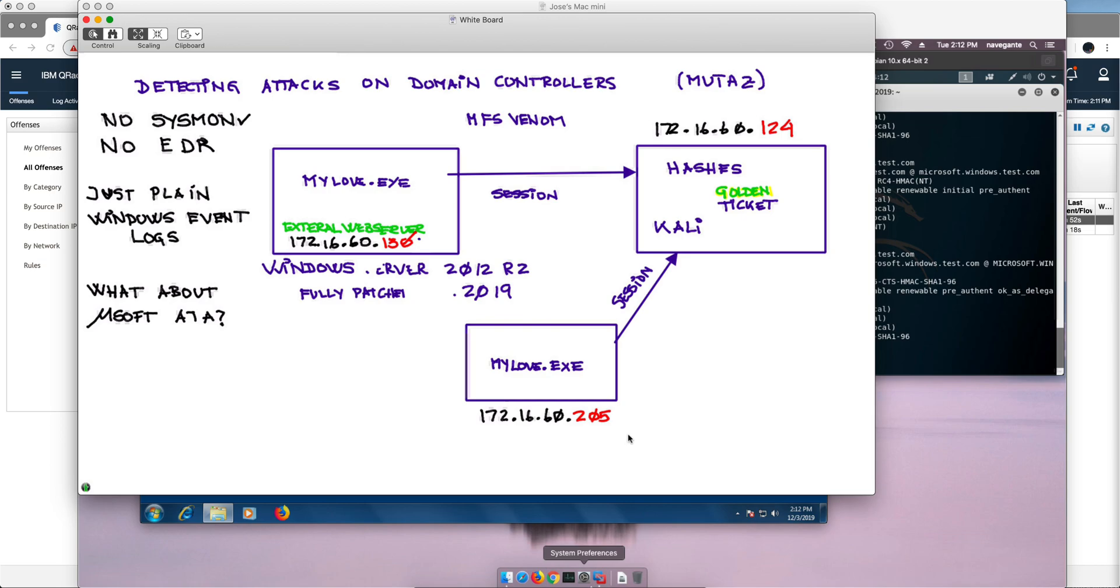I hope I have proven to you that these rules might be something you may want to add to your system in order to detect this extremely nasty and powerful golden ticket attack. And thanks Mutaz for making this available.